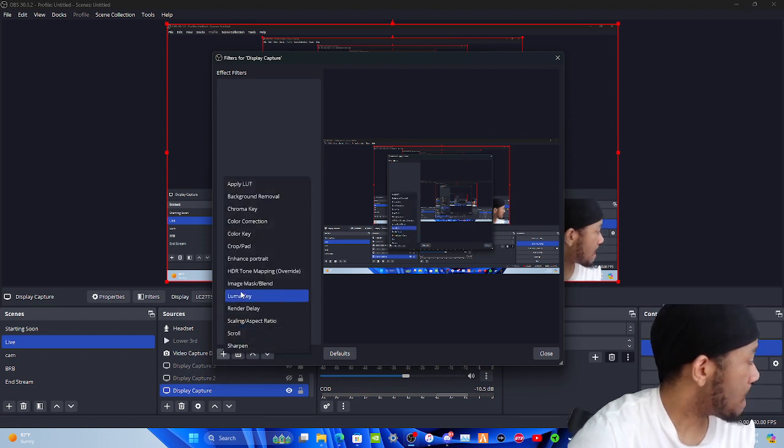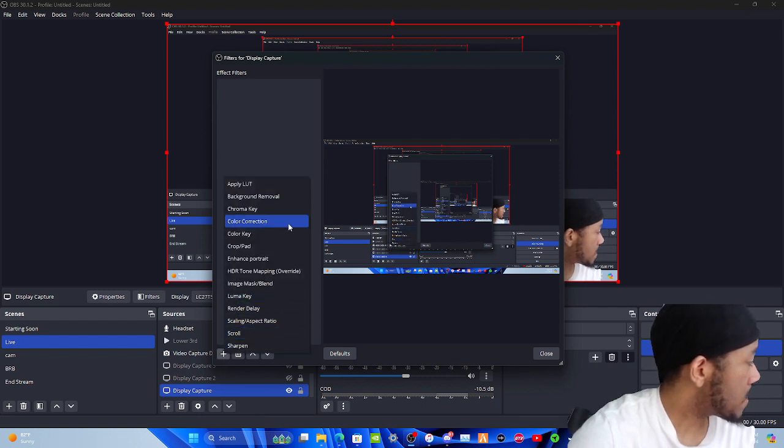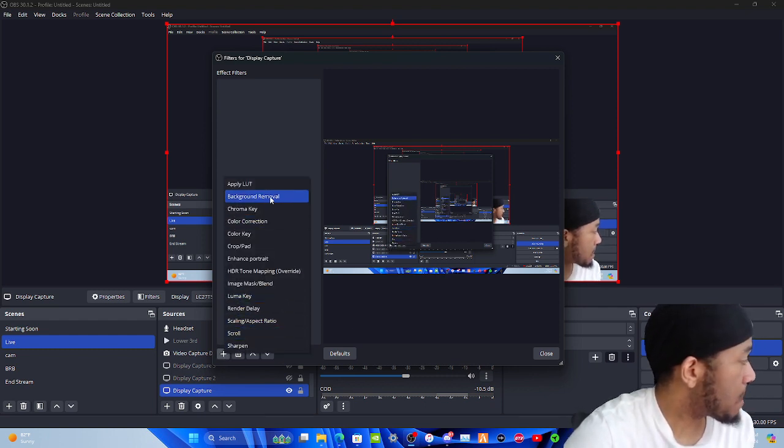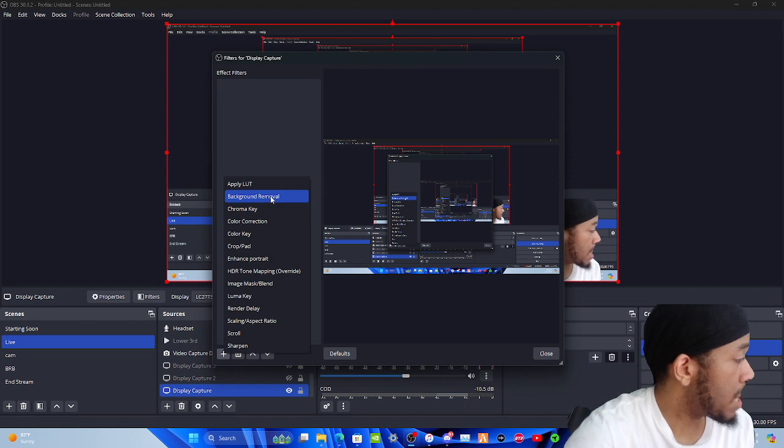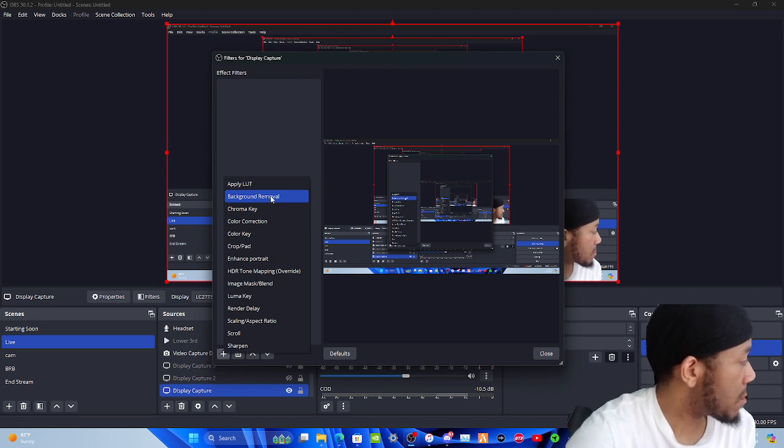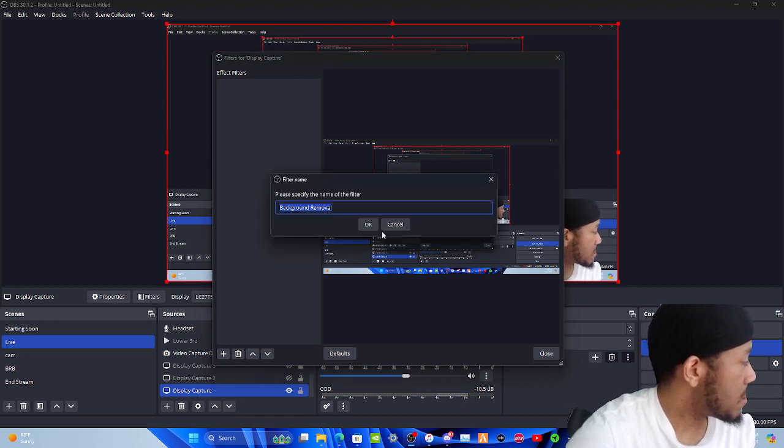You're going to tap on plus and then go to background removal. It's in ABC order so it's right there. Hit okay. Once you're in there... oh hold on, sorry, I did the wrong thing.